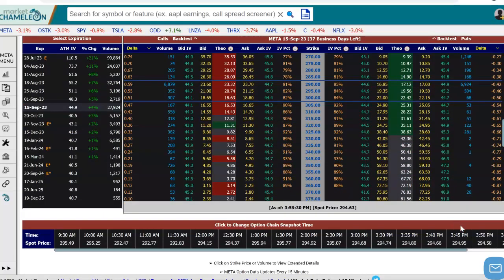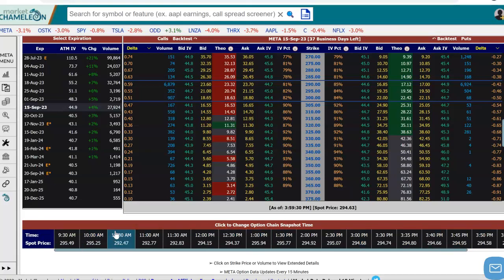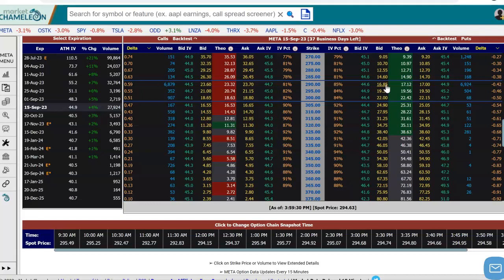If we scroll down here, you can go back intraday by picking one of these times. You can see here from 9:30, 10 o'clock, 10:30 — and this is where the stock price was. Here it looks like this is the 290 strike that we're looking at, and you can see at that time it was 16.85 / 17.